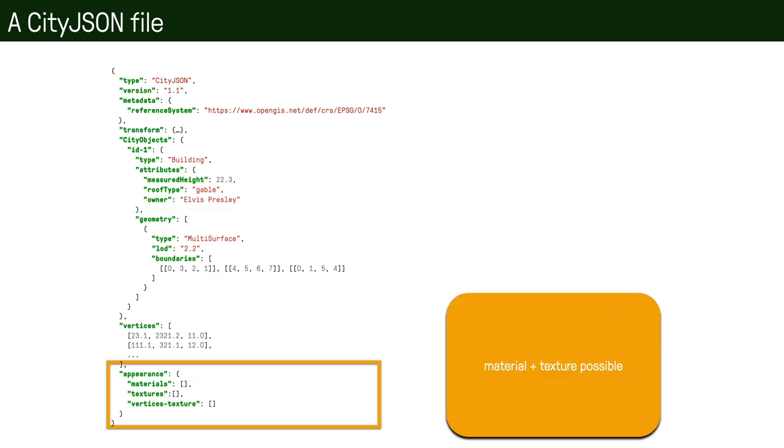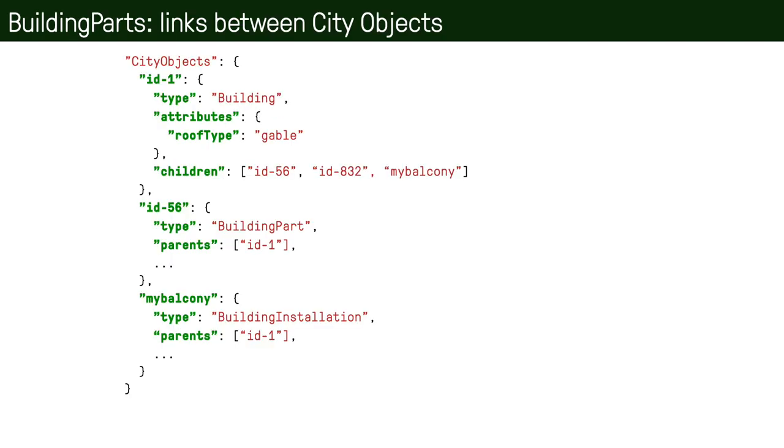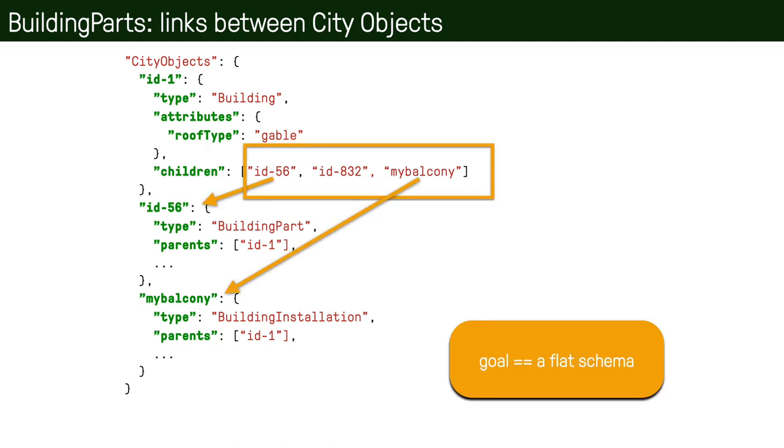And finally, as is the case with CityGML, we can represent textures and materials for all of the surfaces or objects that we have in the file. One particularity of CityJSON is that since we store buildings and building parts in a flattened way, at the same level, then we have to have a way to link them. And this is realized with this simple mechanism, so every city object can have children and can also have parents.